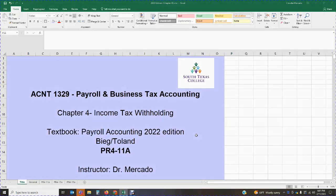Good day students, welcome back to Accounting 1329: Payroll and Business Tax Accounting. This is Dr. Mercado speaking. In this lecture we are going to be continuing covering Chapter 4, which deals with income tax withholding.